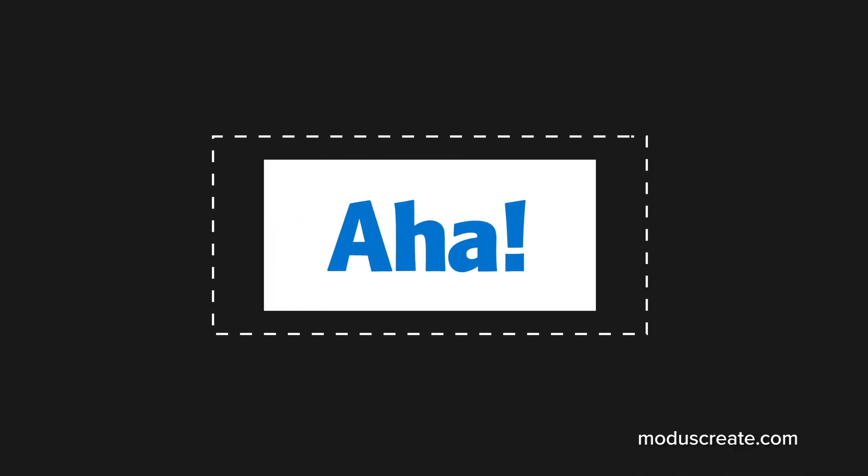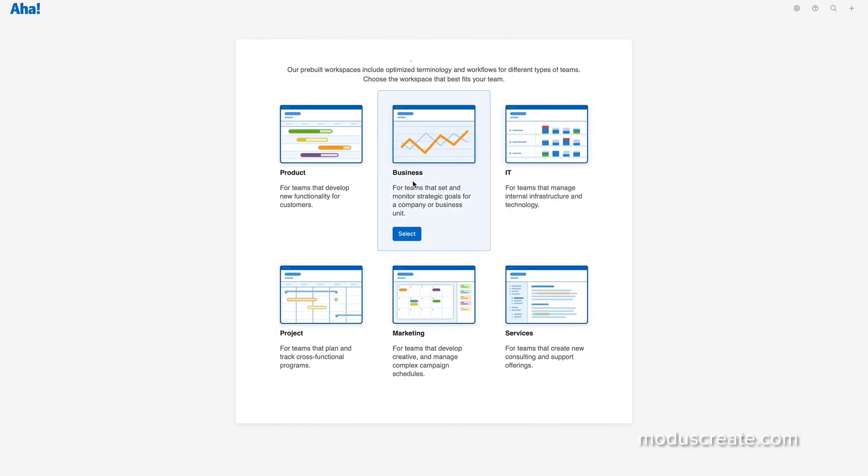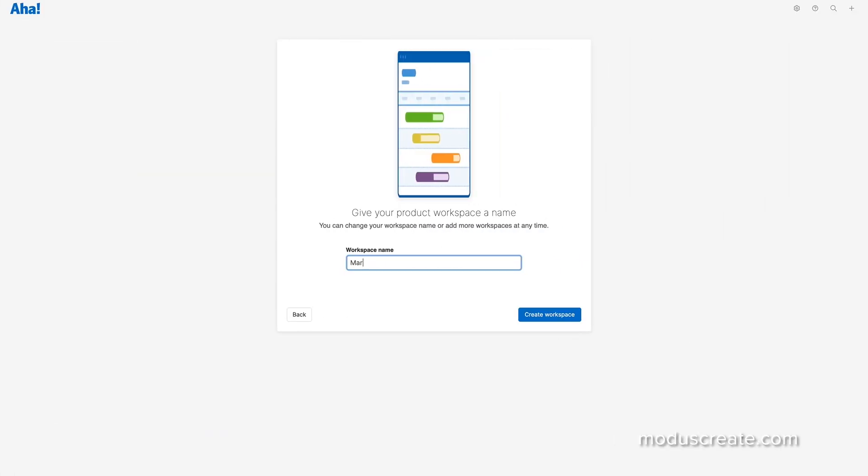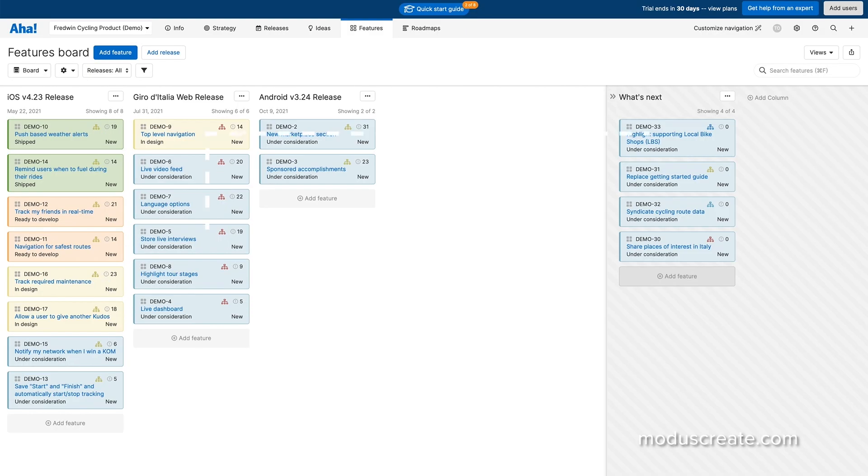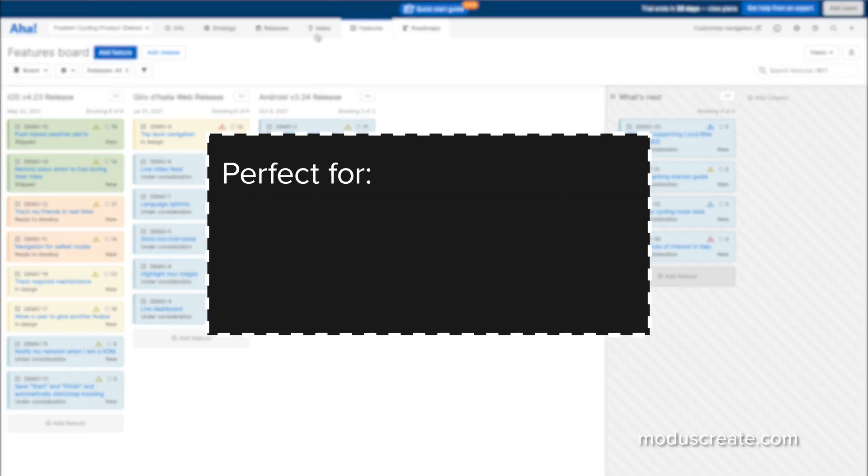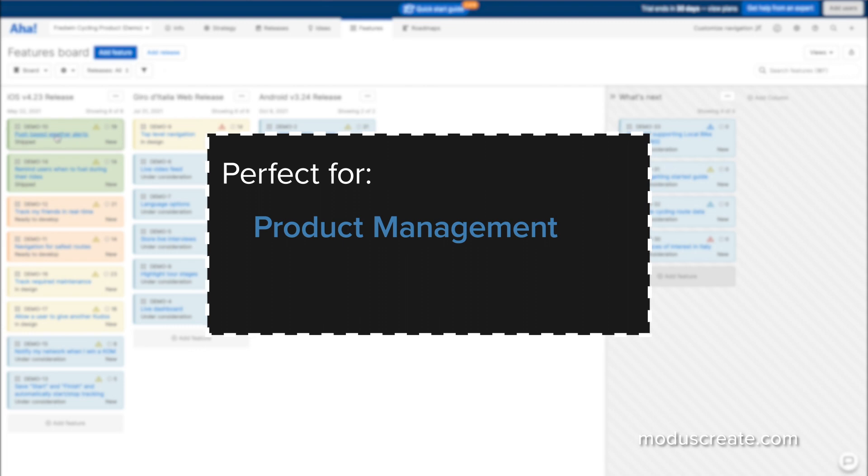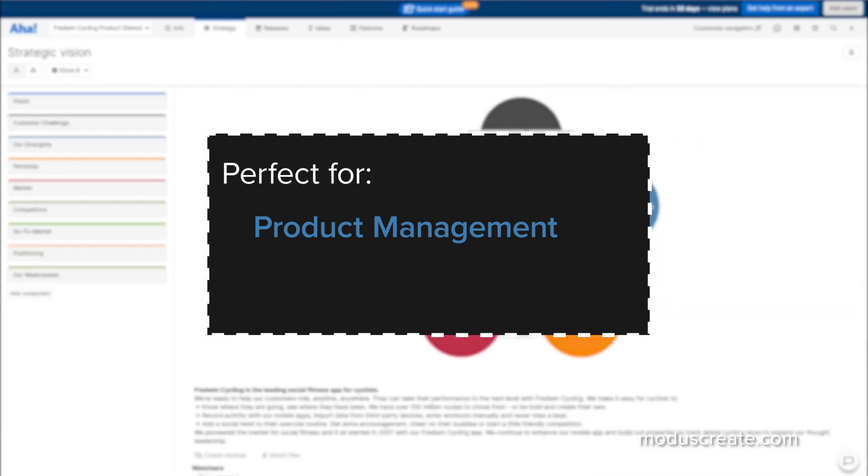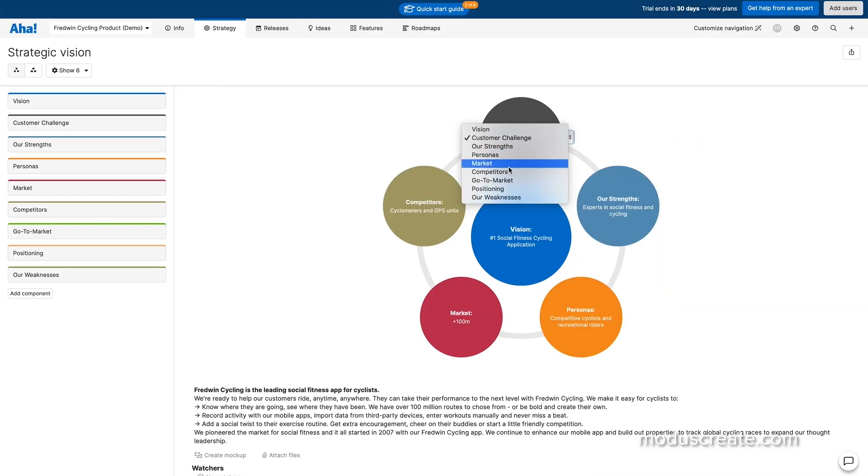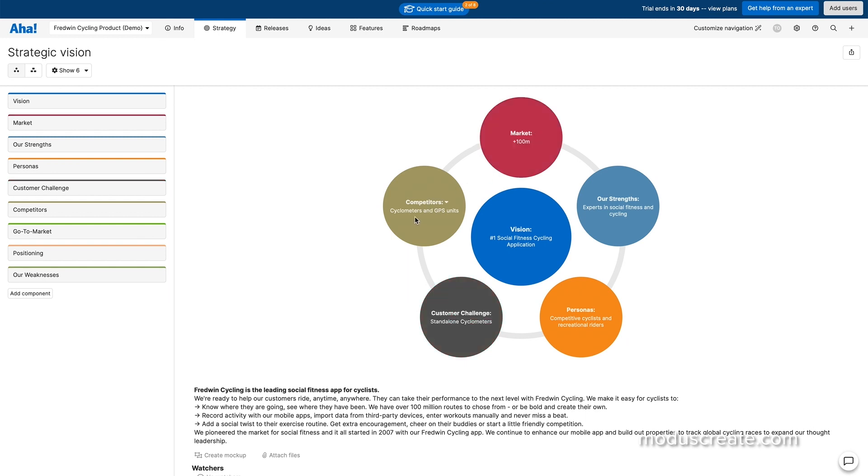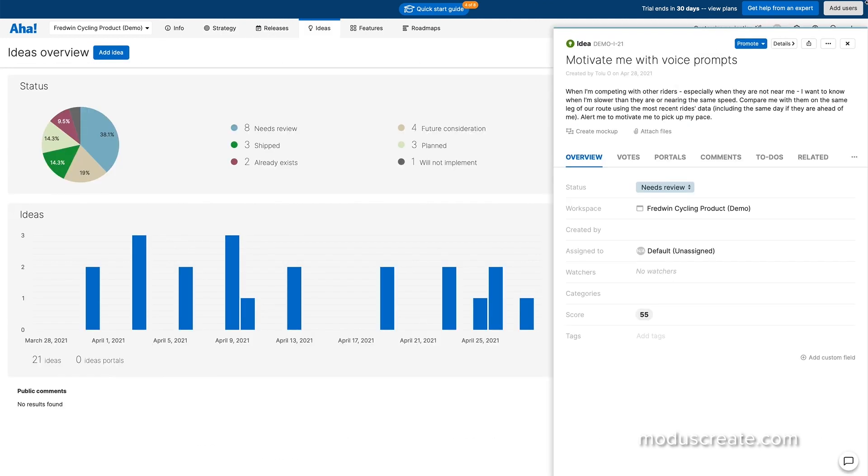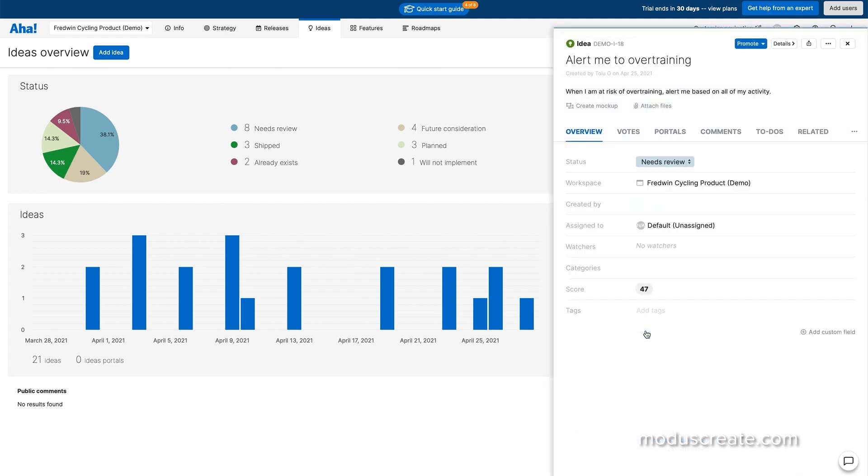Next on the list, AHA. AHA is a unique project management solution that specializes in creating and executing product roadmaps. That's why it's primarily considered a product management tool, but that's not to say that AHA can only be used by product managers. It's also quite popular with marketing teams that use it to collaborate on deliverables and track ROI on their campaigns.